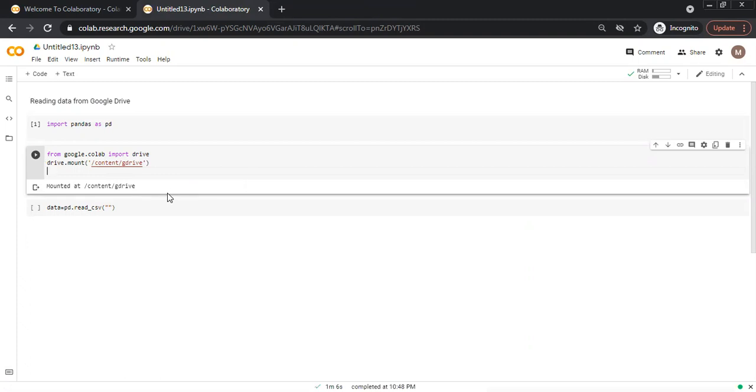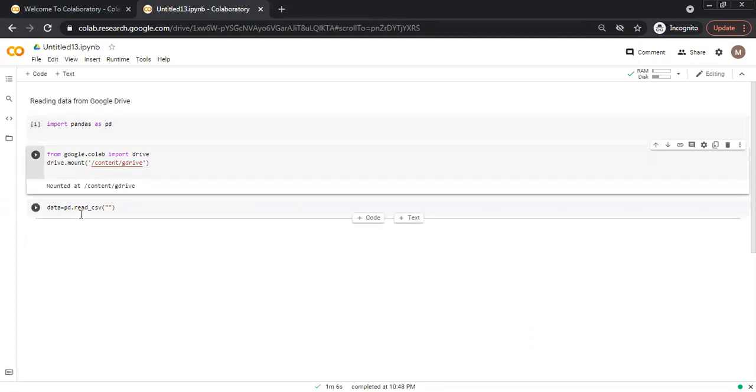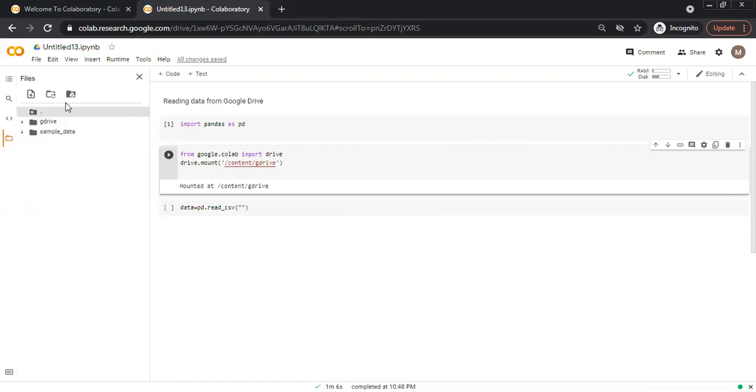If we want to read a CSV file, comma separated value file, we have to give the path from where we want to read it. So pd.read_csv, this is a function to read CSV file but we have to provide the path where the file is located. So I click here in the folder file section and click G drive.